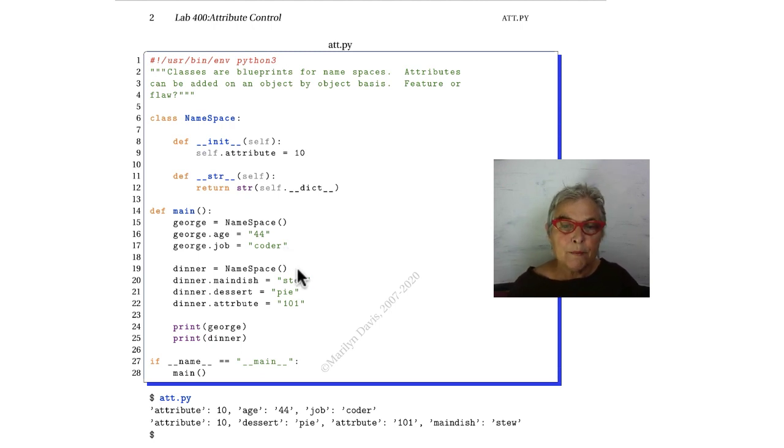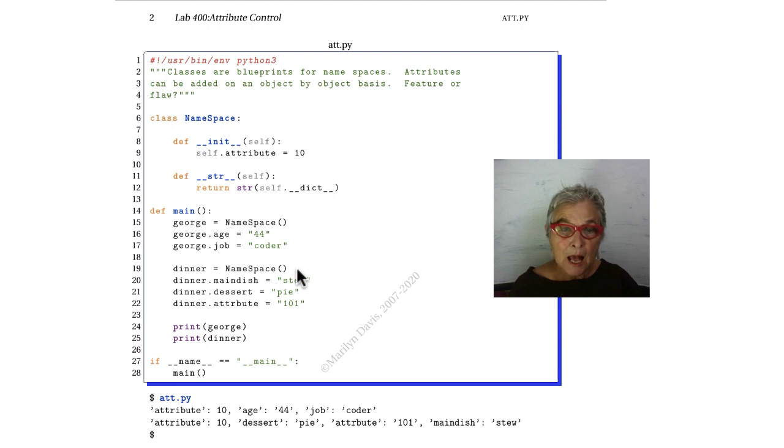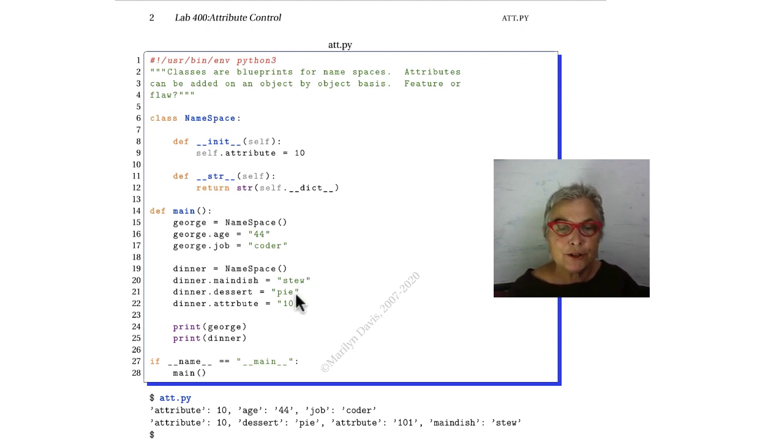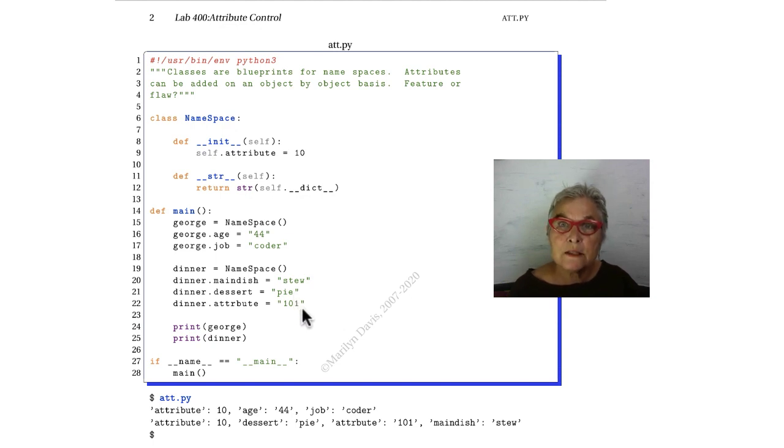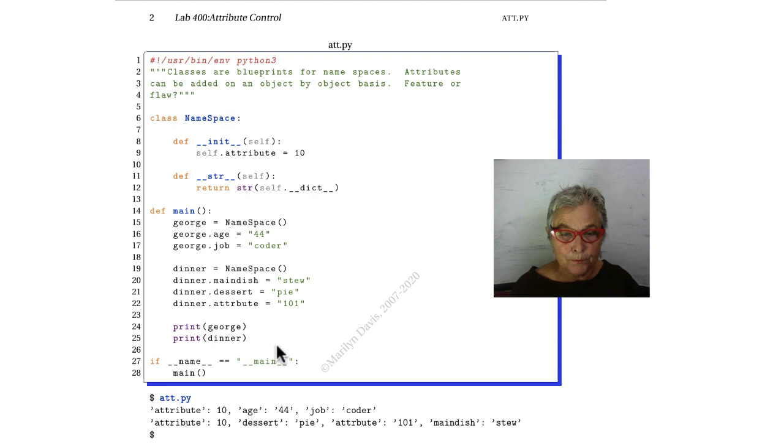Here we're making a dinner namespace. We're giving it a main dish, and it's a pie for dessert. An attribute of 101 is a string. We'll print George and we'll print dinner.